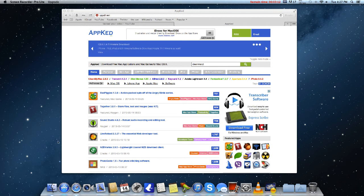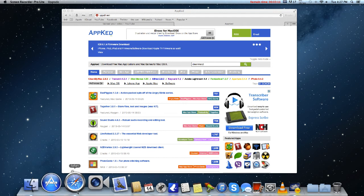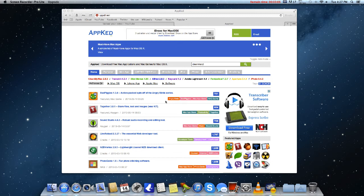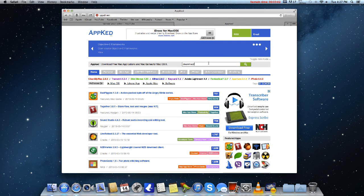So what I want to do first is head to Safari, and the link will be down below in the description area. And you just go ahead and click that link, go to the search bar and put CleanMyMac 2 on.